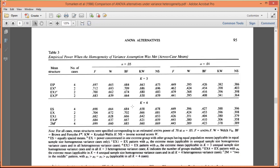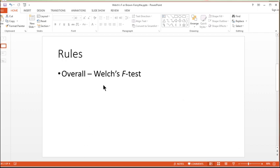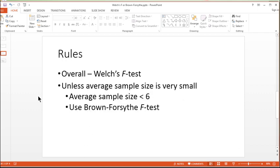Now, power is also a consideration when evaluating a statistical analysis. And so that's why I make this extra recommendation here.